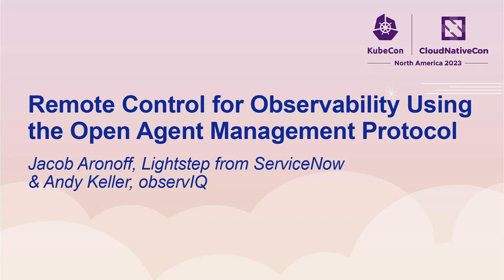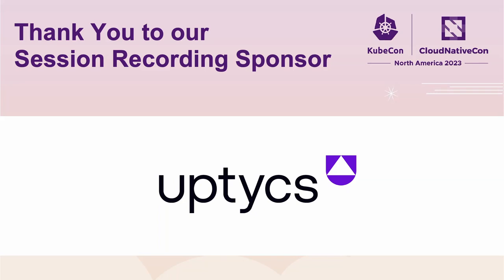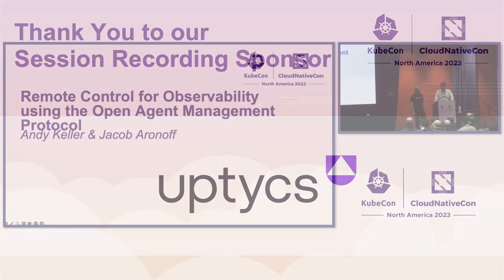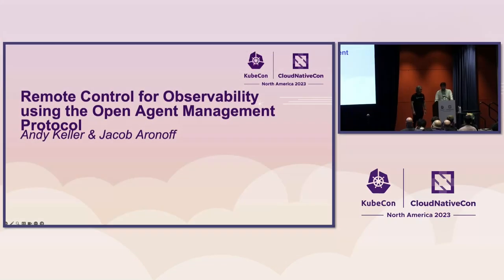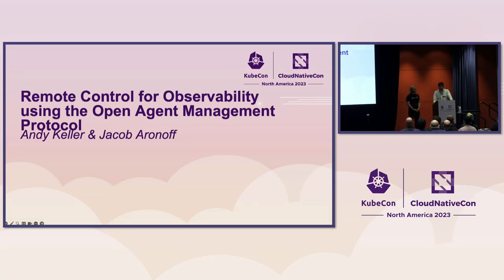Hi, I'm Andy Keller. I'm the principal engineer at ObserveIQ and a maintainer on the OpAMP Go project within OpenTelemetry. And I'm Jacob Aronoff from ServiceNow. I'm a maintainer for the OpenTelemetry operator project where my focus is on making the Otel experience in Kubernetes as simple as possible.